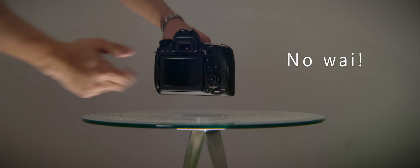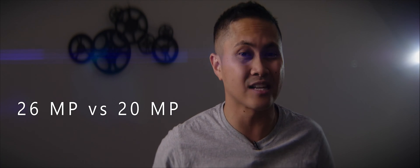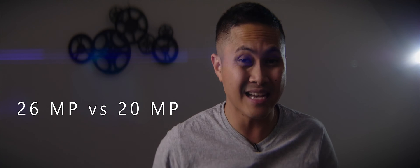It has 26 megapixels while the 6D has 20. But that 6D's 20 megapixels is still freaking amazing—don't get me wrong and don't get it twisted.